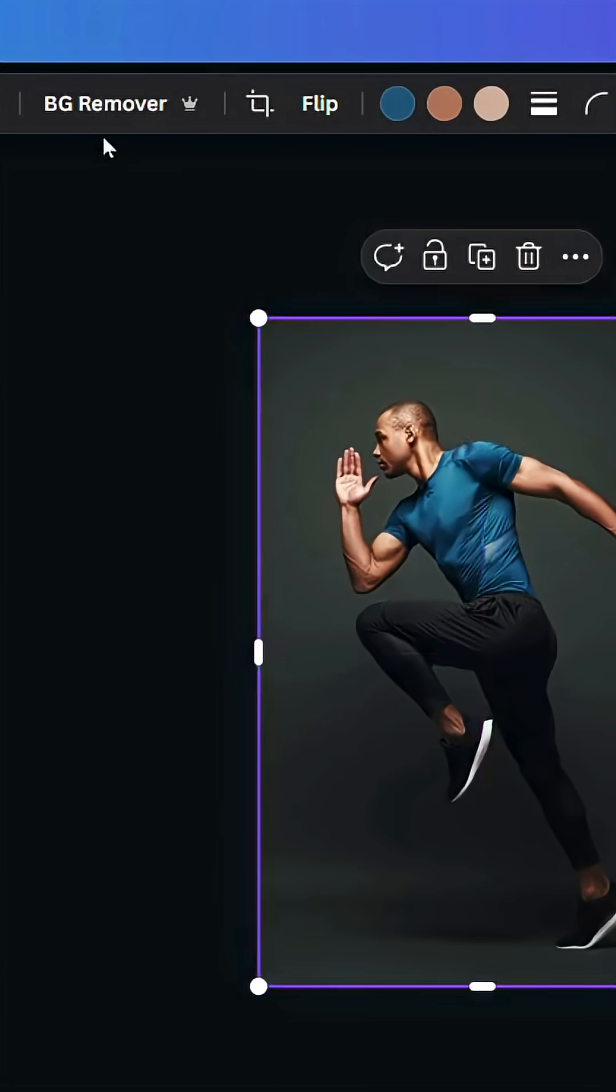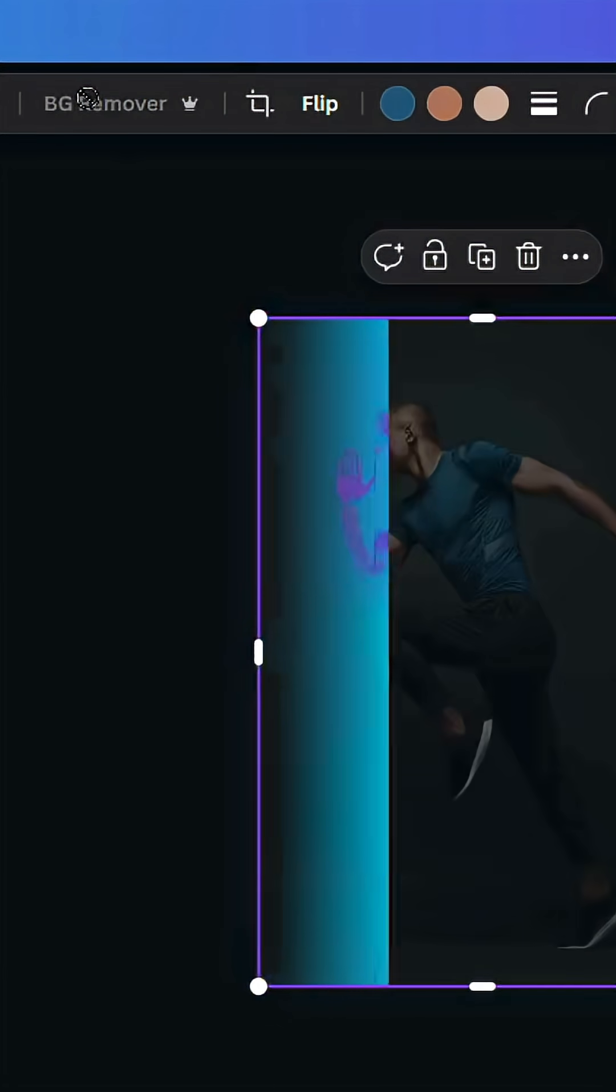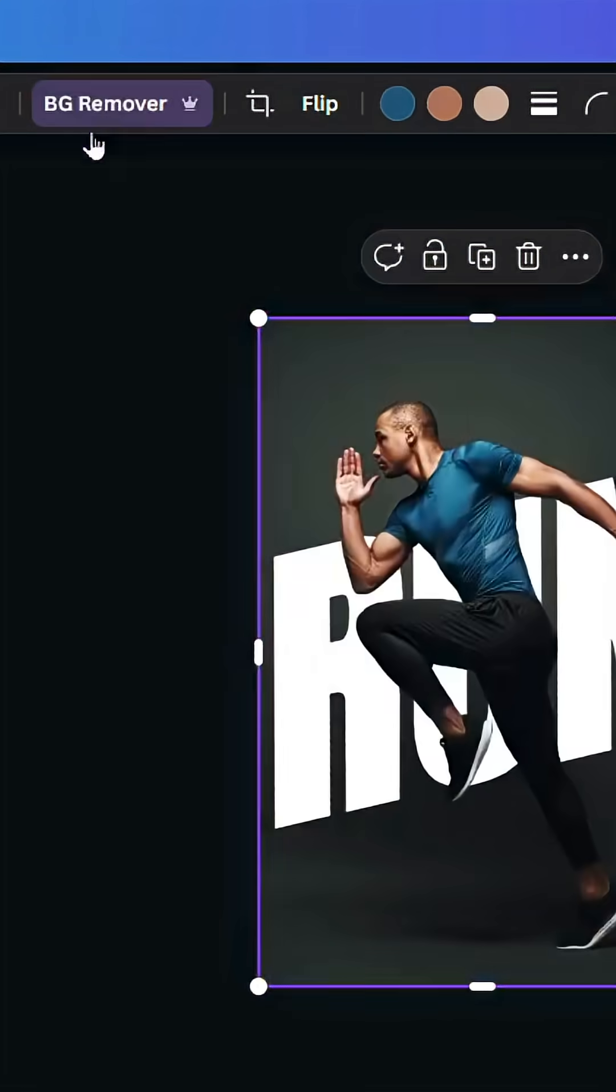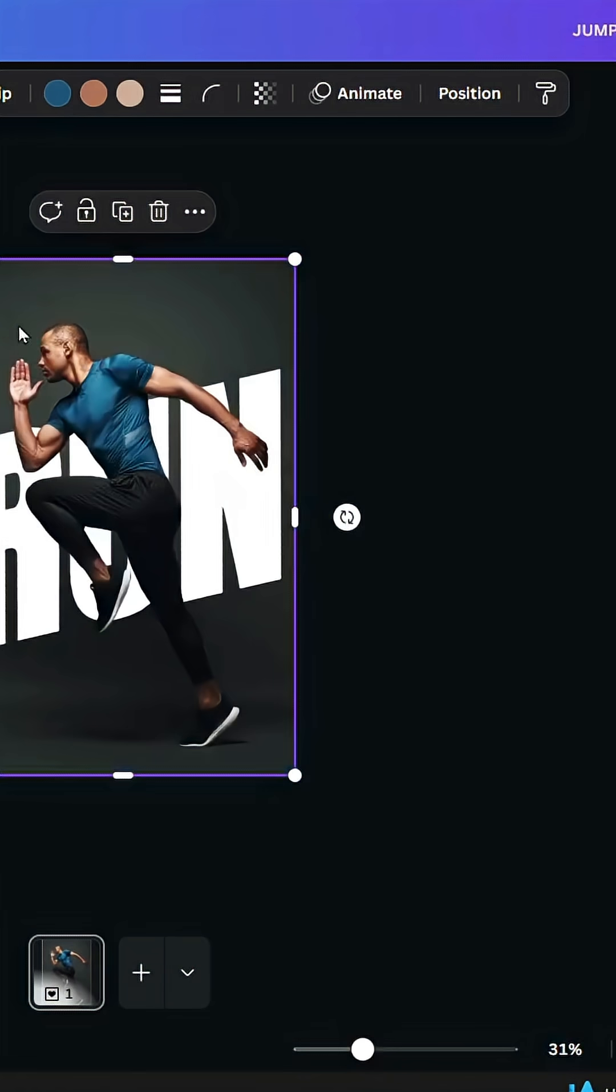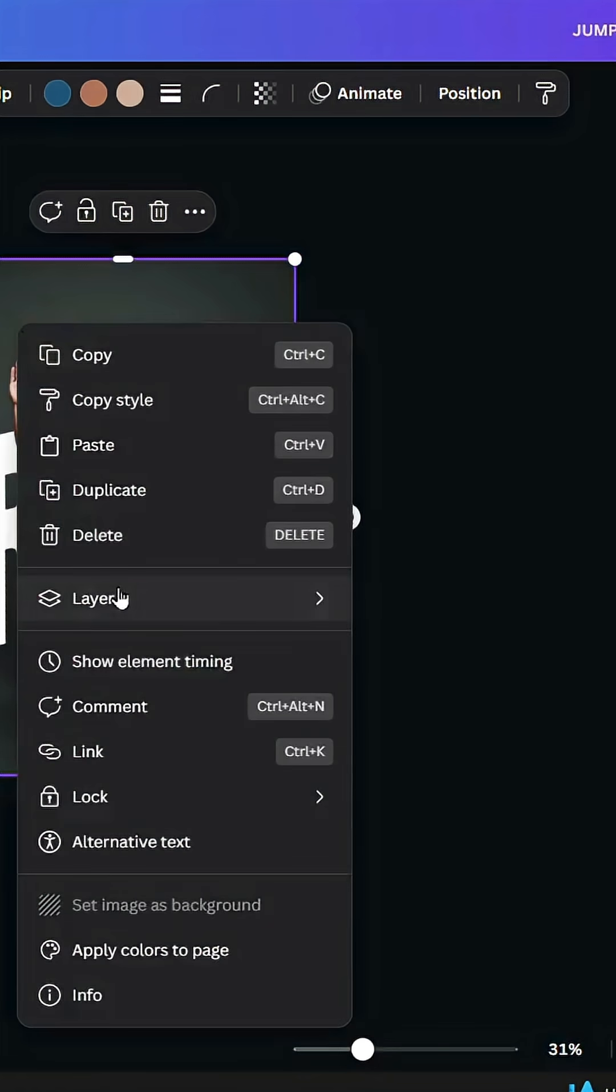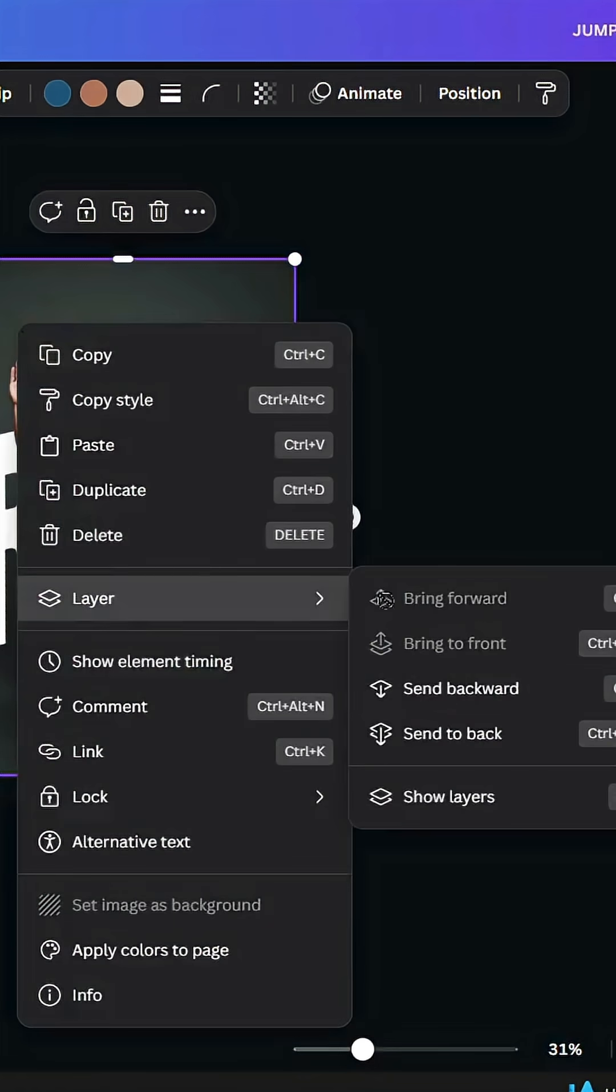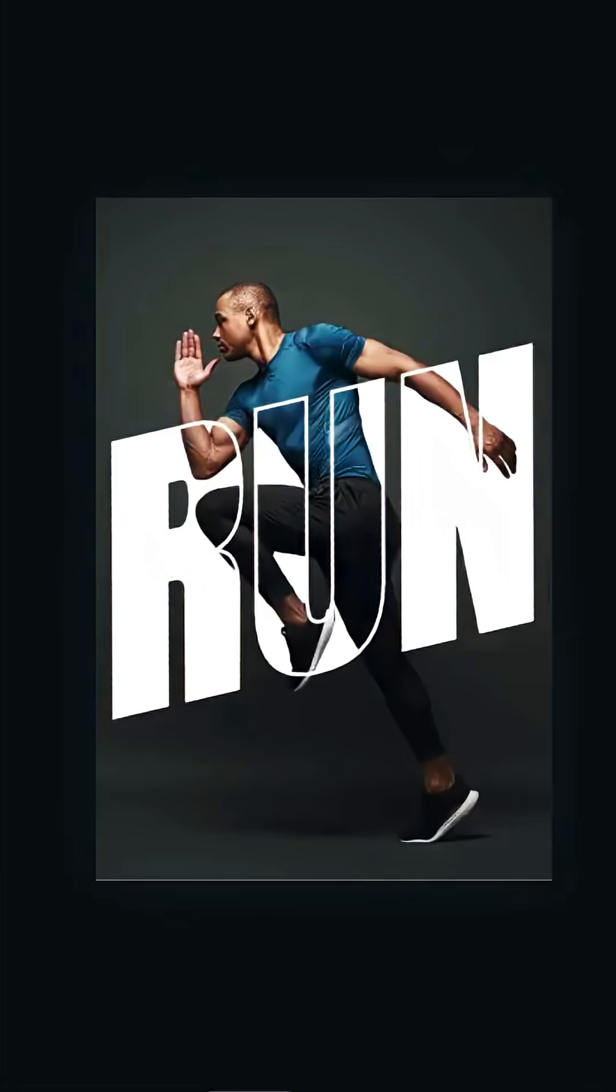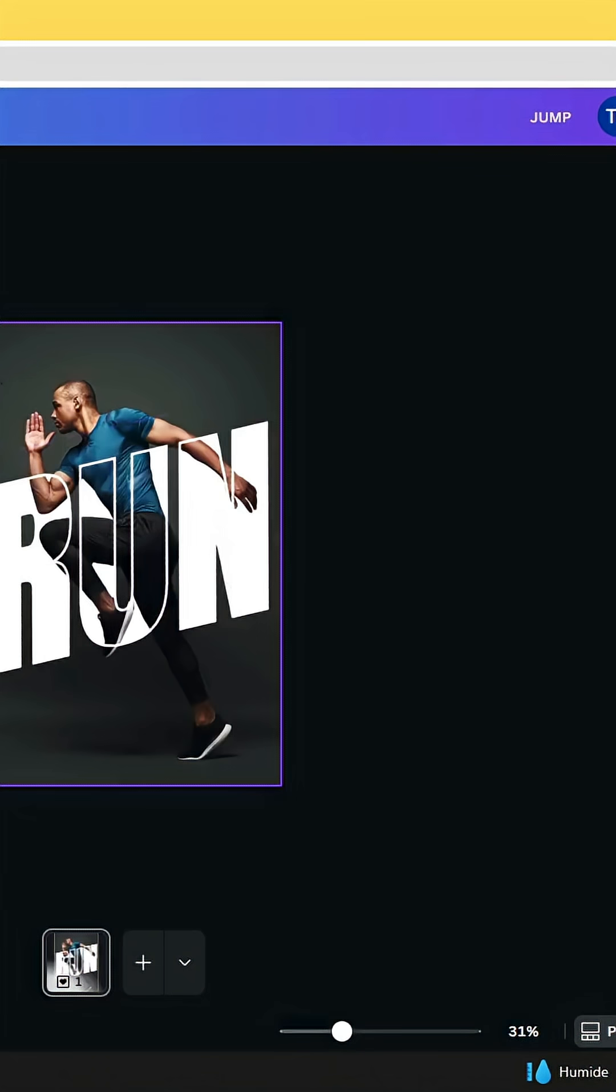Remove the background. Go to Layer and send it backward. Here is the final result.